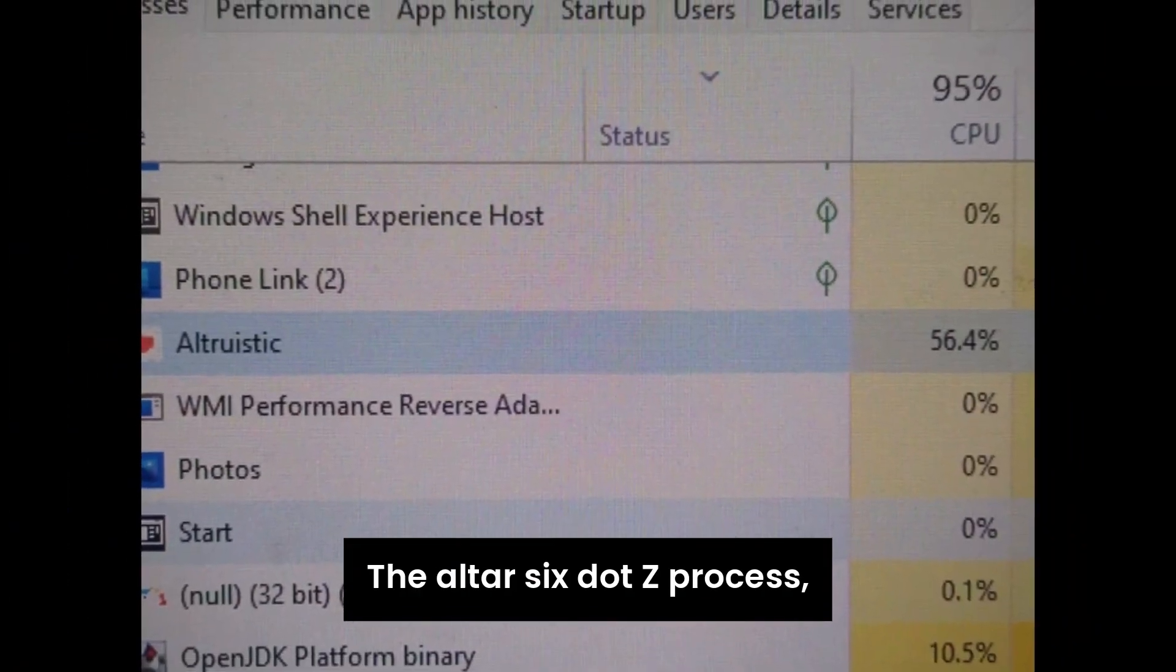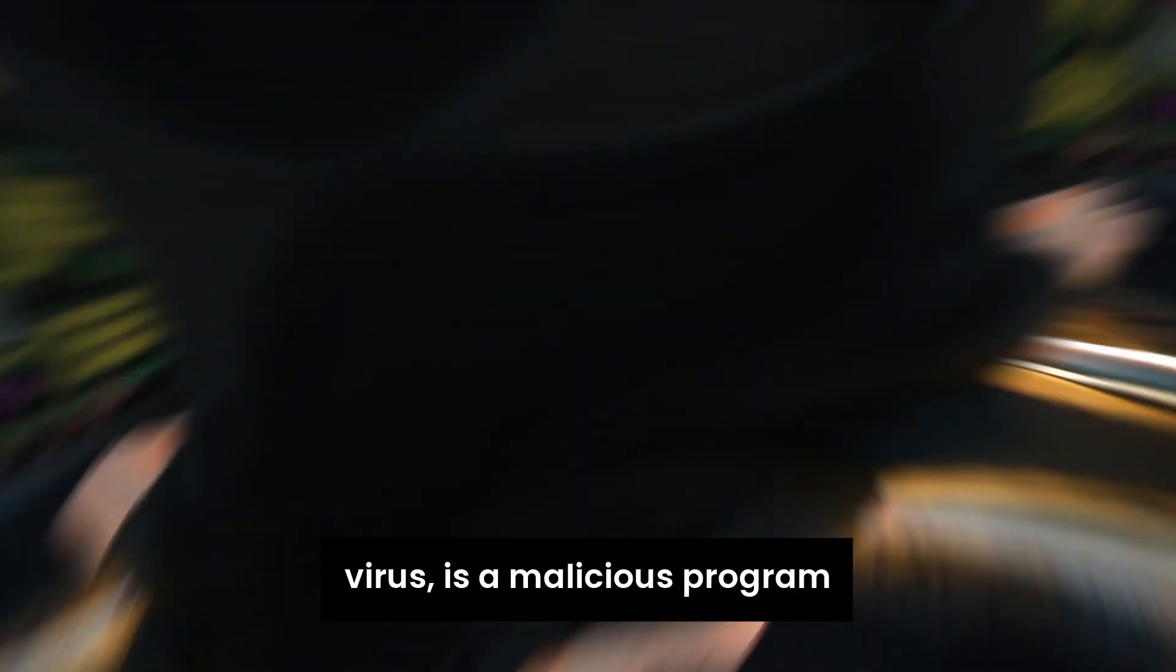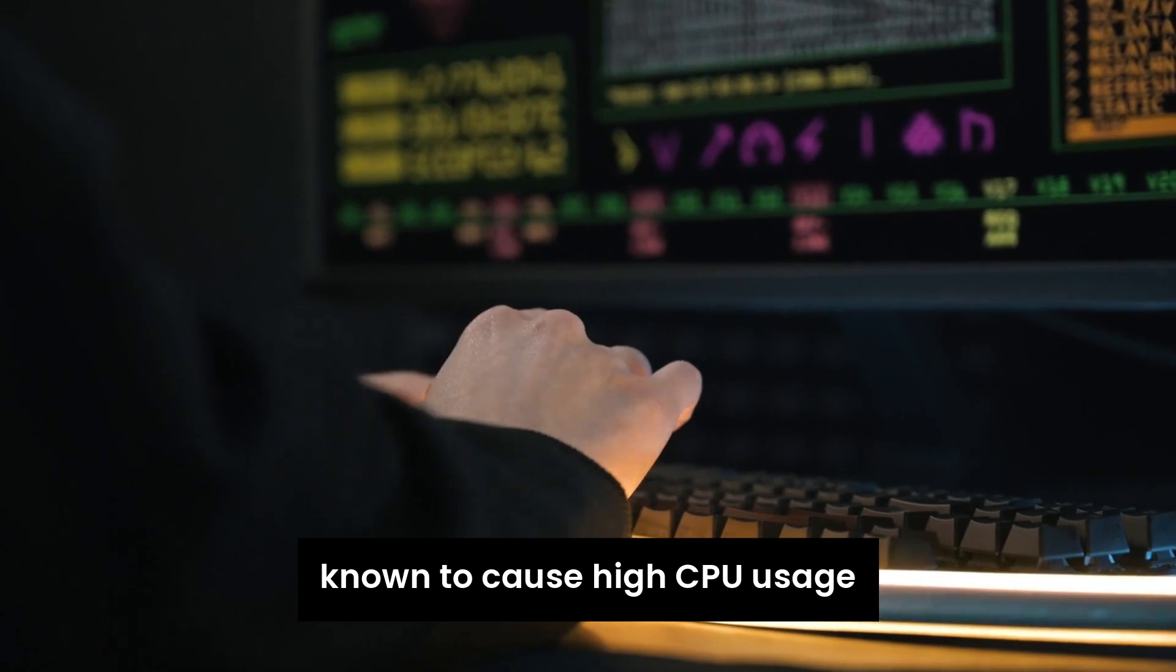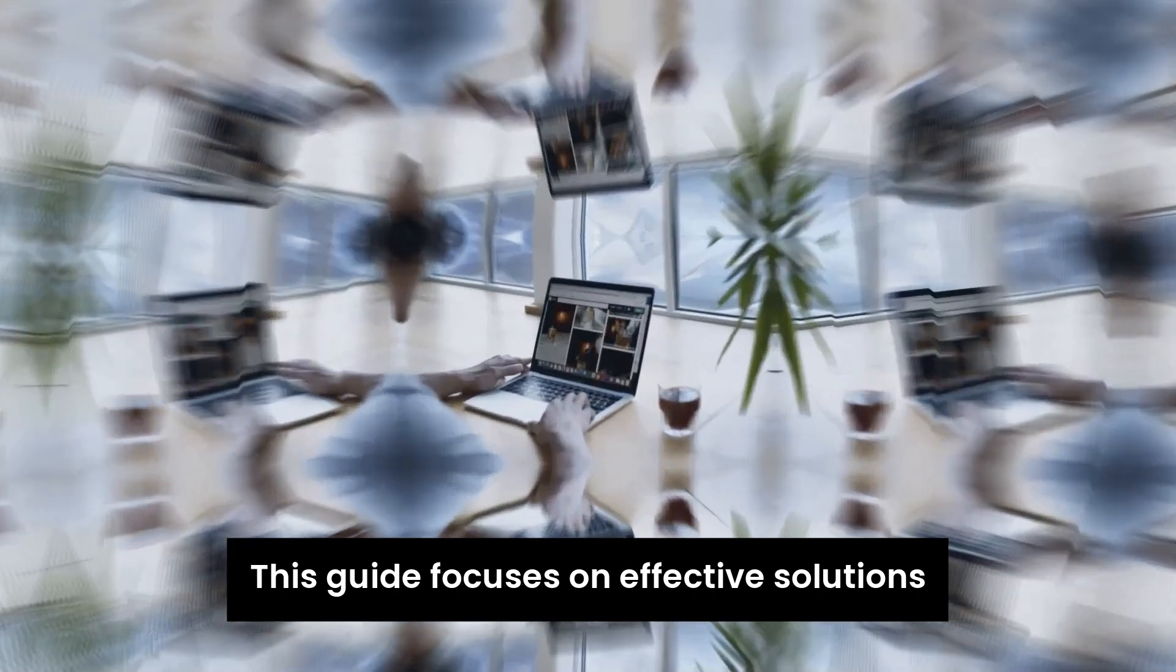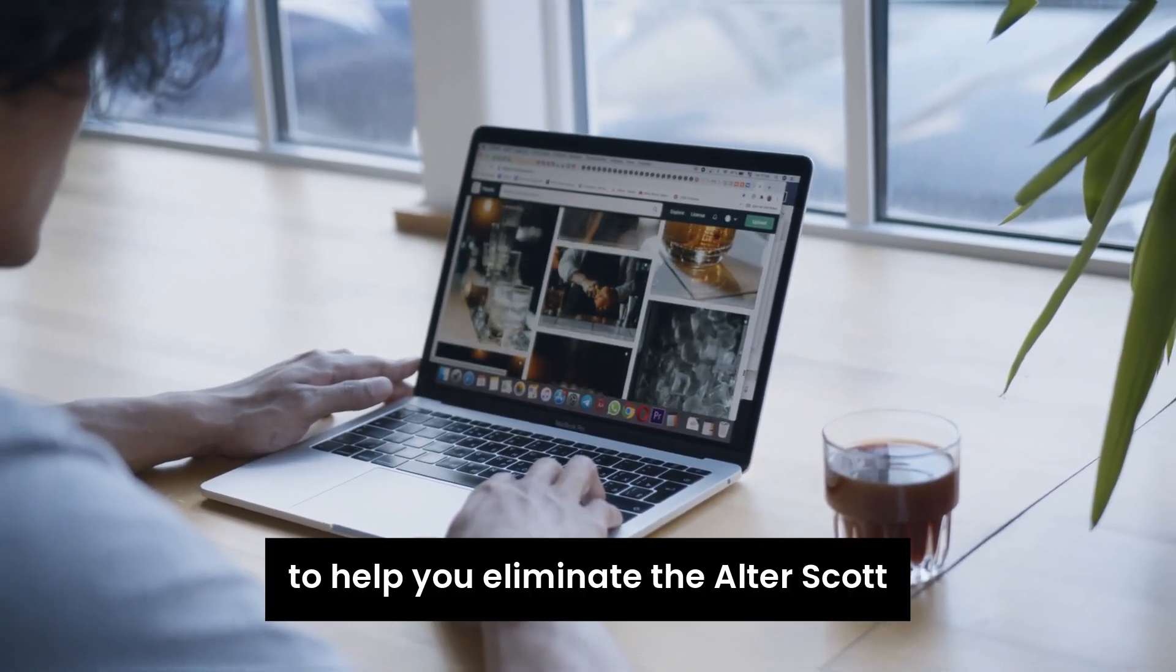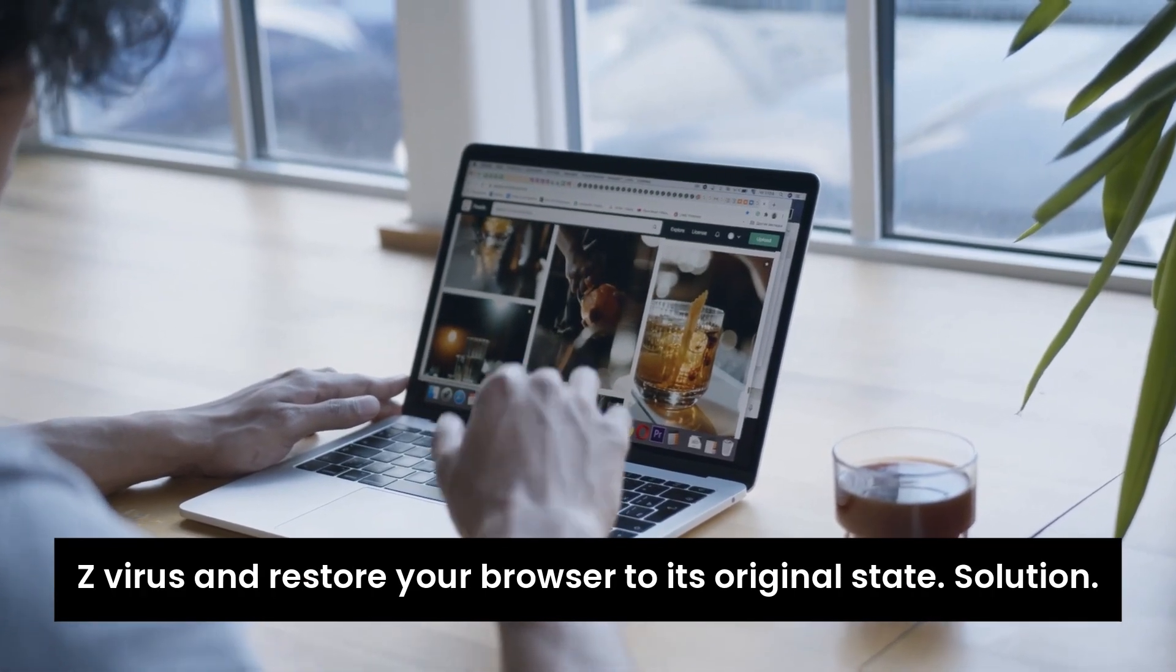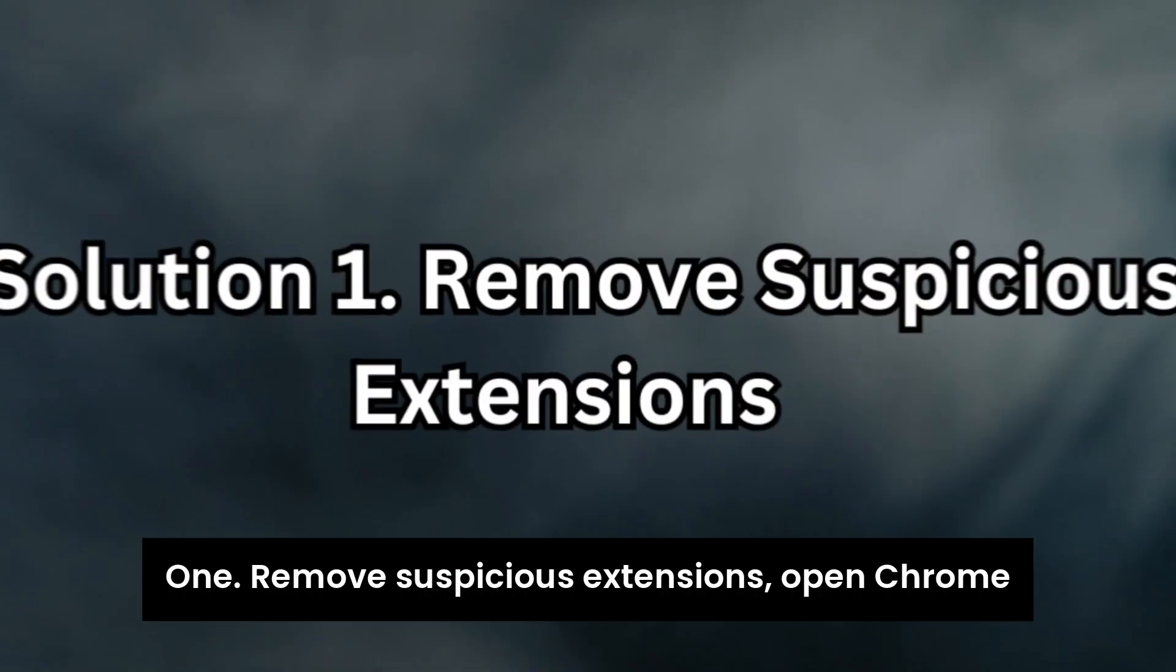The Altersic.exe process, often associated with the altruistic service virus, is a malicious program known to cause high CPU usage and slow down system performance. This guide focuses on effective solutions tailored specifically for Google Chrome to help you eliminate the Altersic.exe virus and restore your browser to its original state.